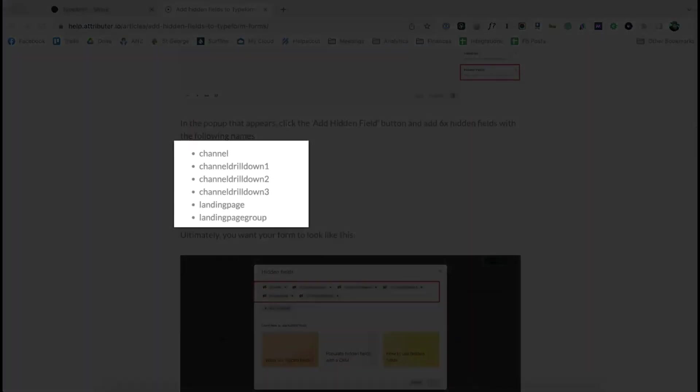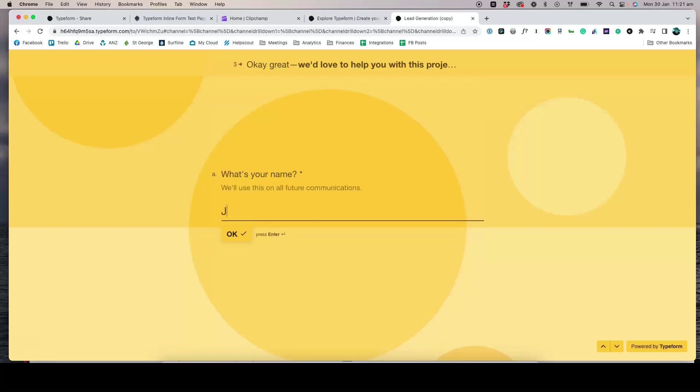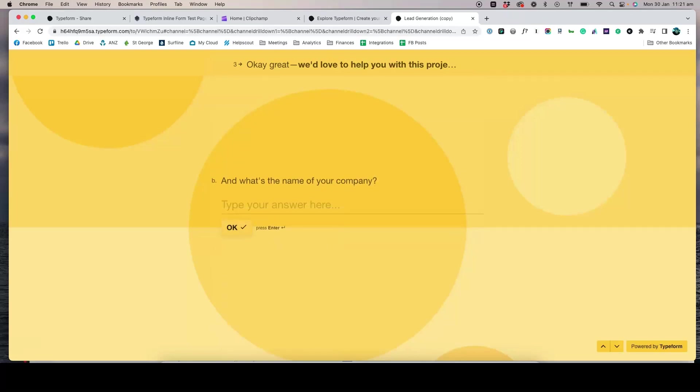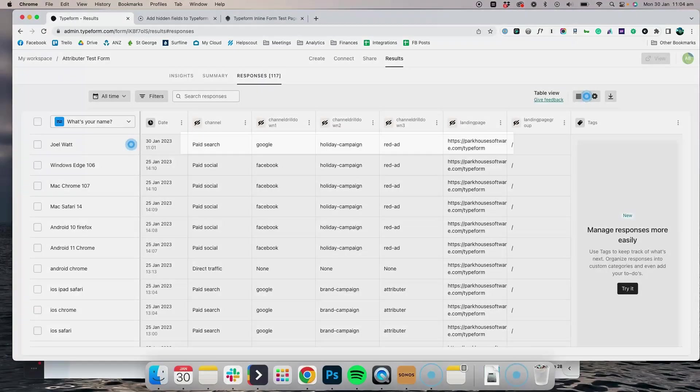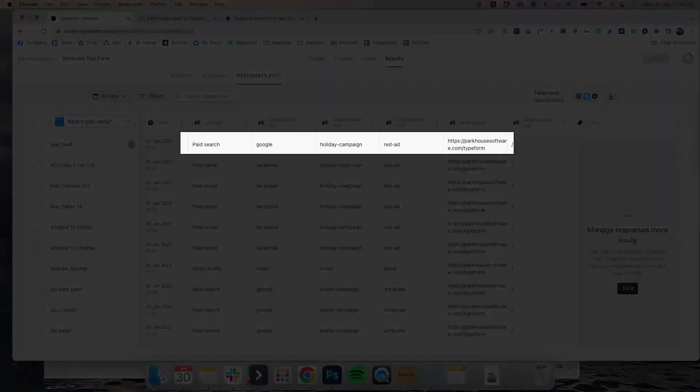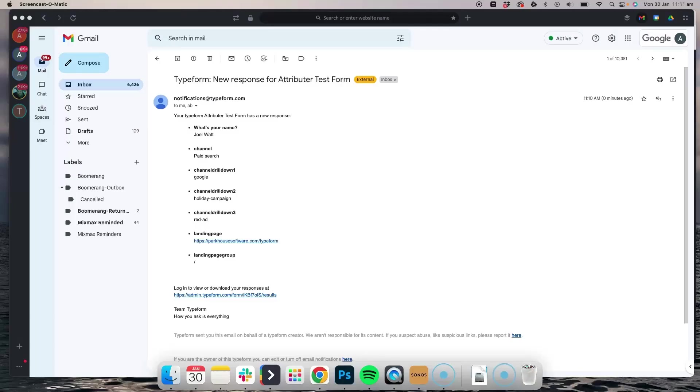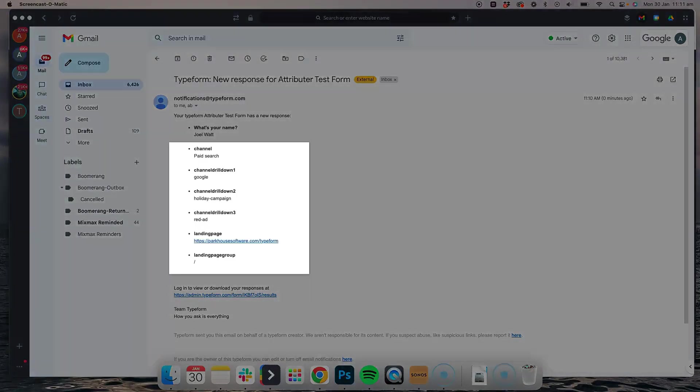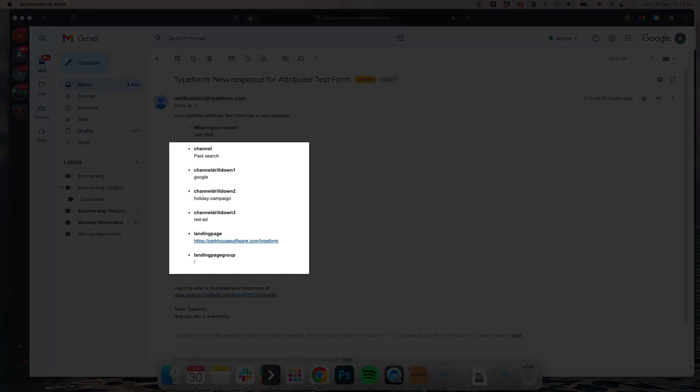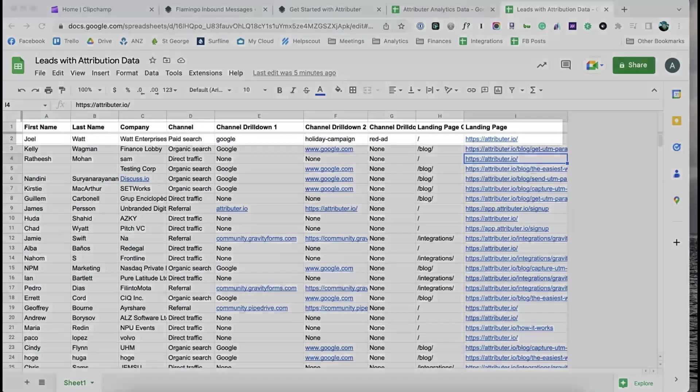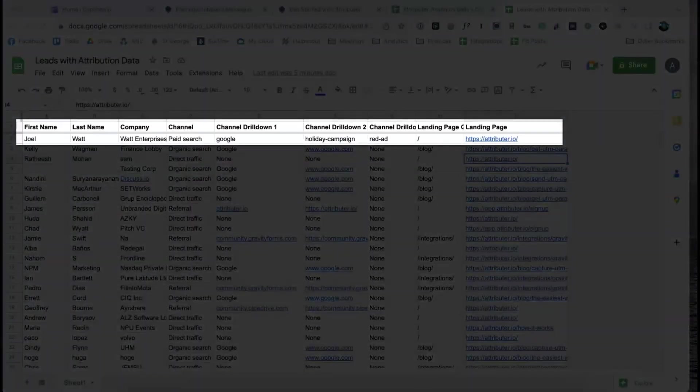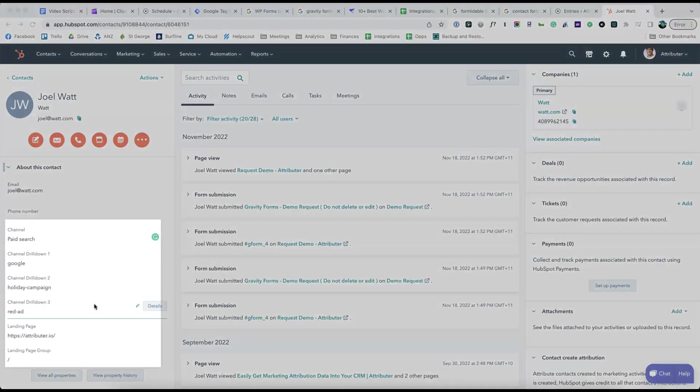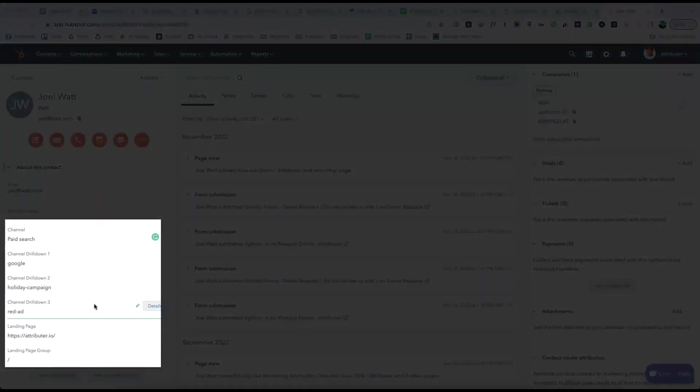That's it, you're done! Now when someone completes a form on your website, Attributer will write information on where they came from into these hidden fields and it will be captured by Typeform. You can then include this information in your lead notification emails, store it in a spreadsheet, send it to your CRM, whatever you need.